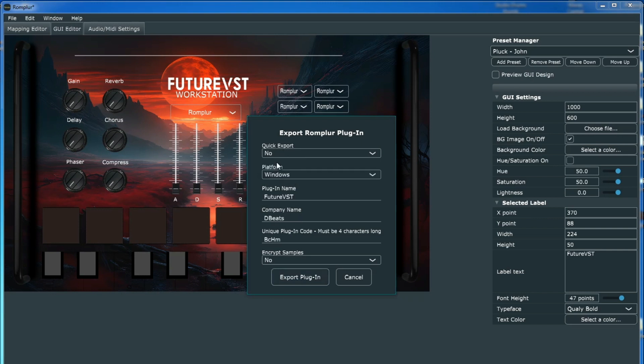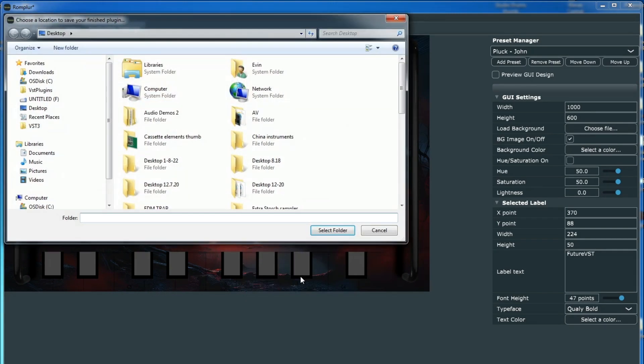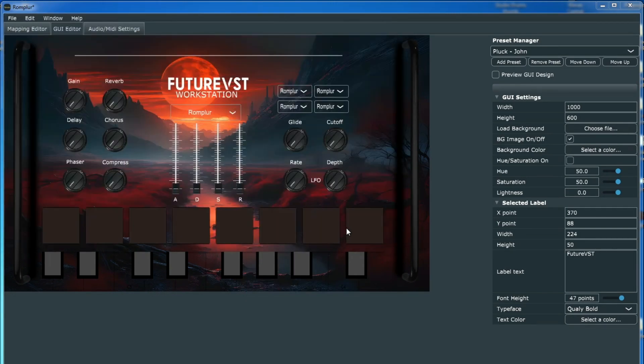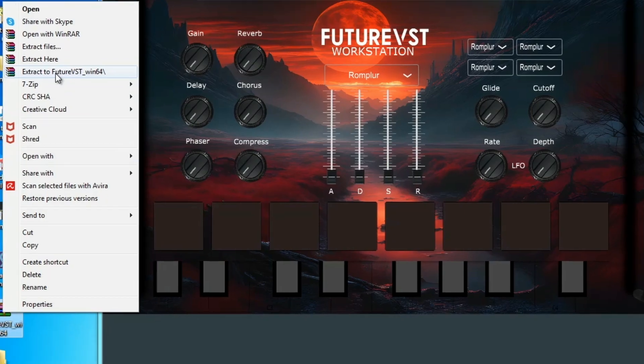Under Quick Export, you're going to choose No. And then you're going to go ahead and click under Export Plugin. I like to usually send it to my desktop, so that's where it's going now. Once it finishes 100%, you're going to see it creates a zip file and a folder.